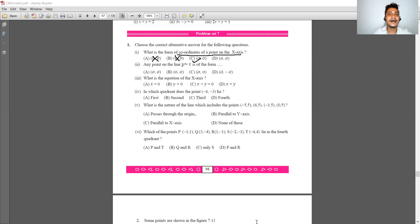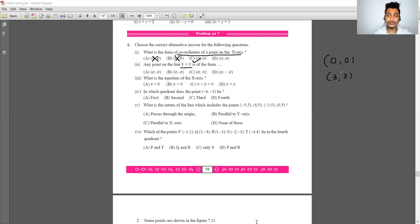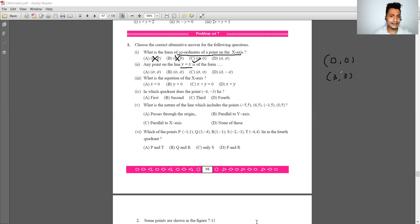Next question: any point on the line y equals x. The possibilities include (0,0), (3,3), (1,1), (2,2), and (−1,−1). You can see that option A is correct.